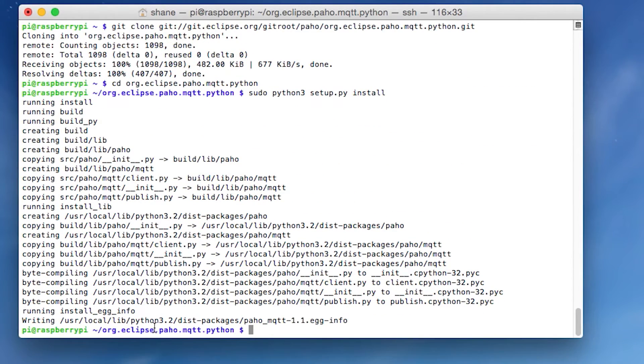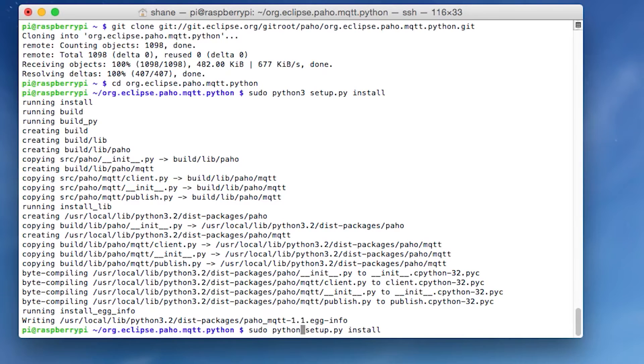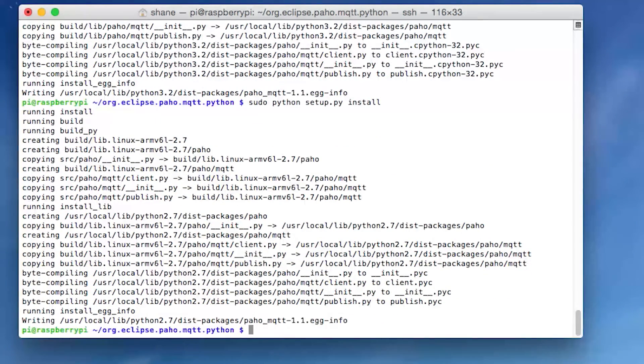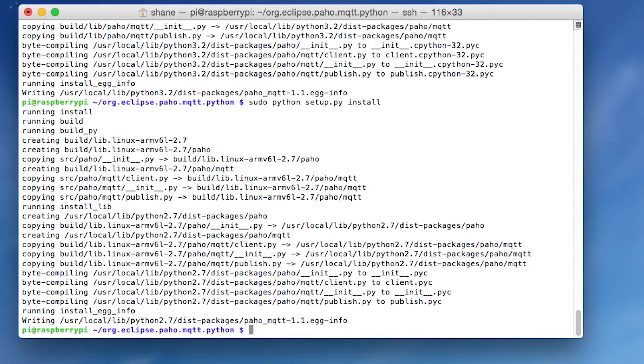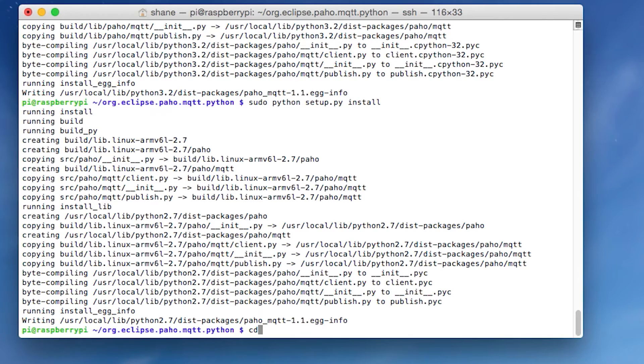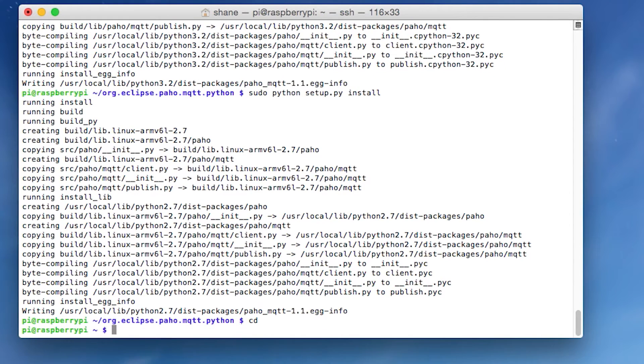So that was actually a Python three install. We need to basically run that again, but as just normal Python. And this means that the library will be installed for both Python 2.7 and Python three. So depending on, it doesn't matter what you want to program in. In the previous tutorials, I've been programming in Python 2.7. So let's just go back to home directory by just typing in CD. Cool.